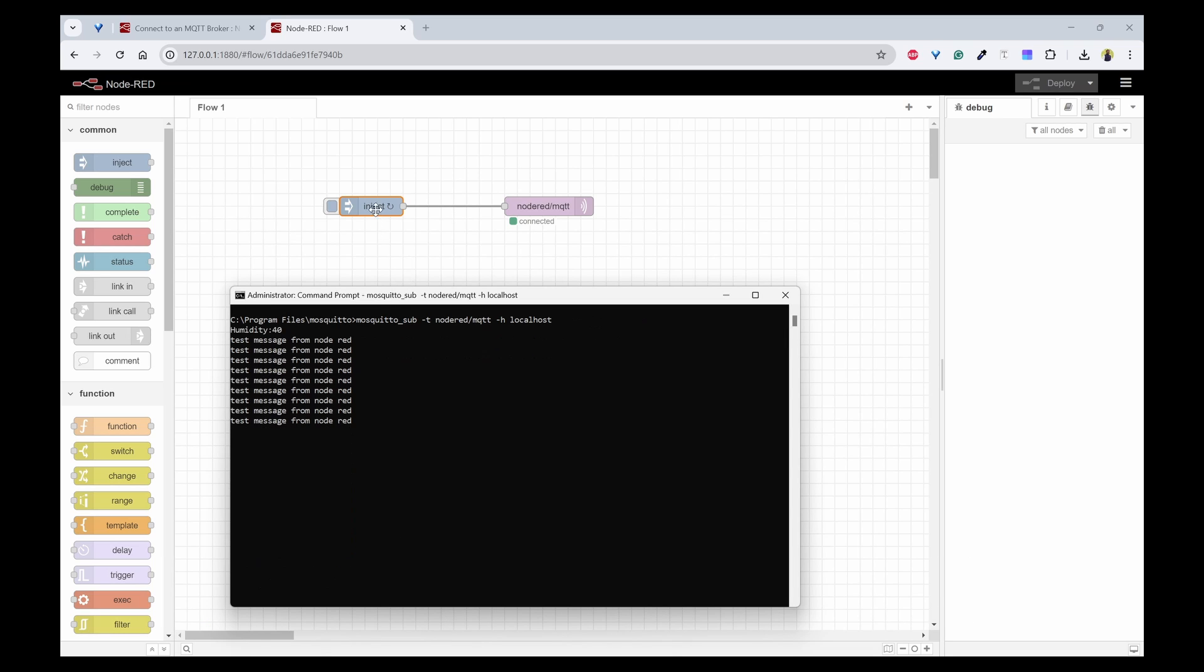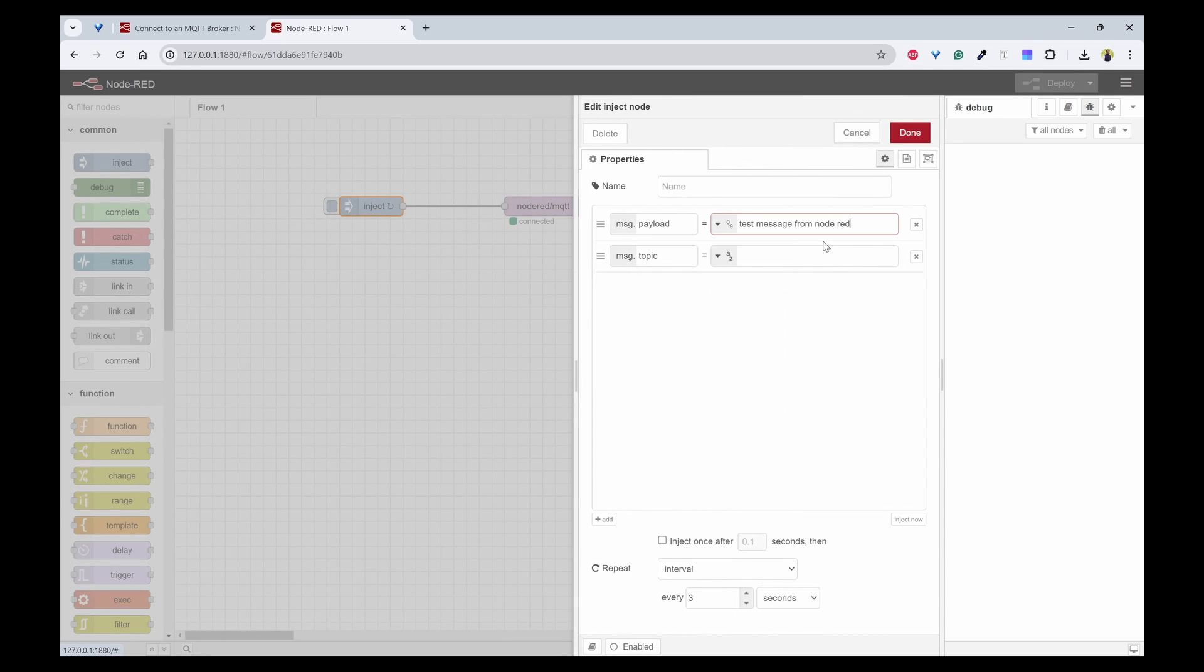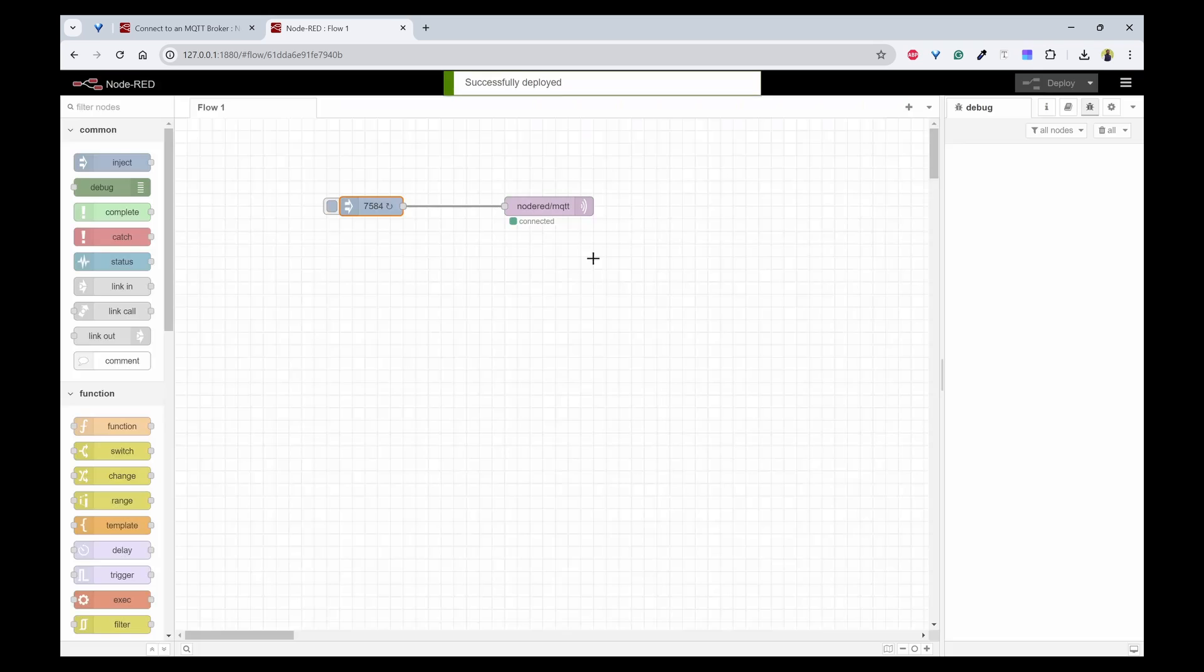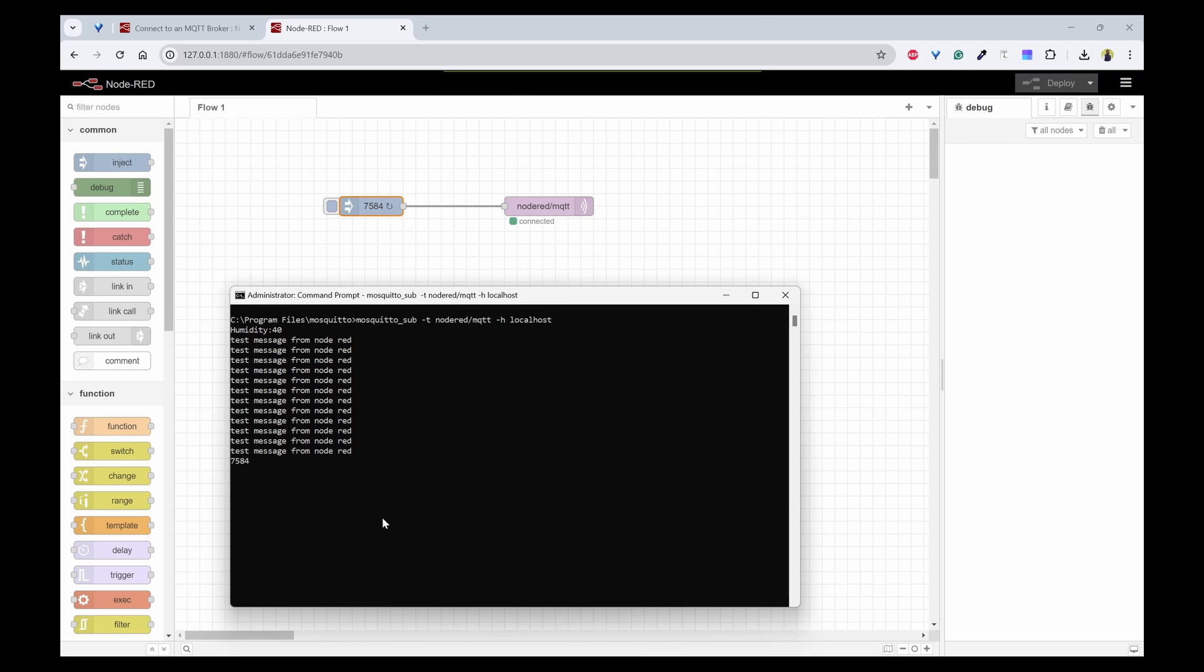The same way you can also change the string to a number and send some number like this and click on done, deploy. You can see that number every three seconds. This is how you can send and receive messages between Node-RED and the Mosquito MQTT clients with the local Mosquito broker.